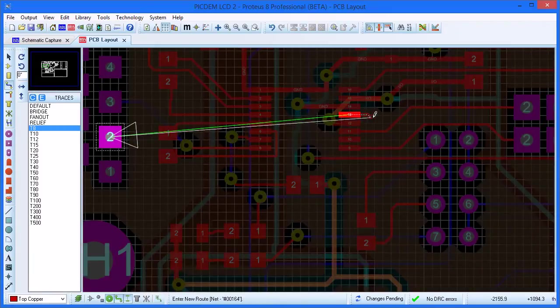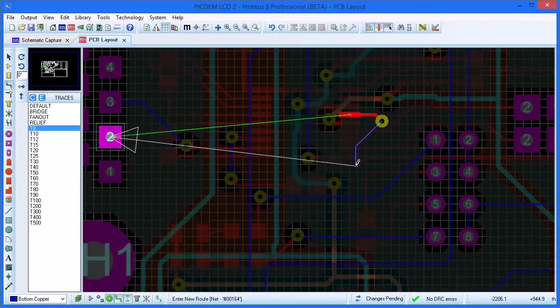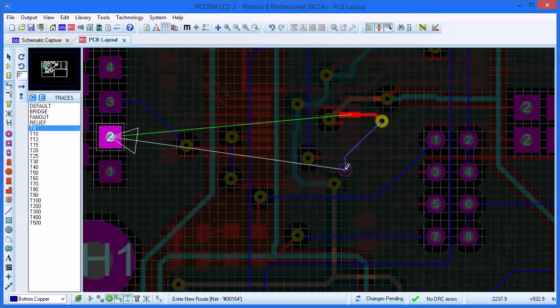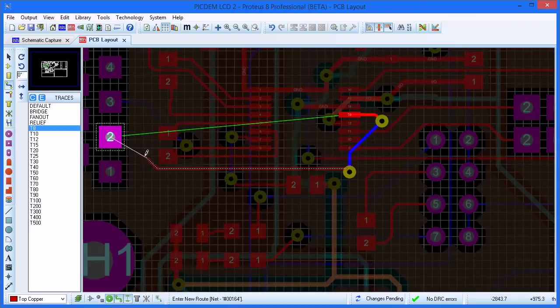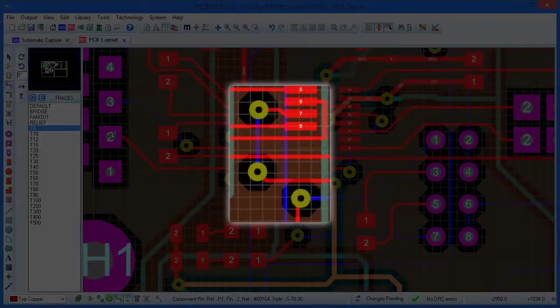Alternatively, you can float a via by hitting the spacebar during placement. This will then allow you to move and position the via as close as possible and still obey all the design rules. A left click will drop the floating via and you can continue routing on the associated layer.